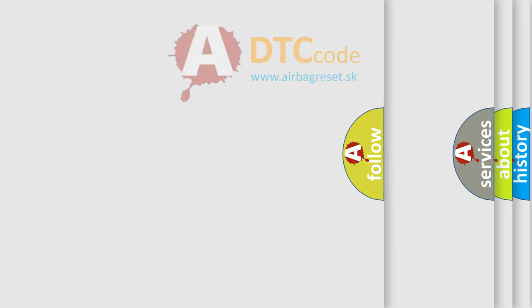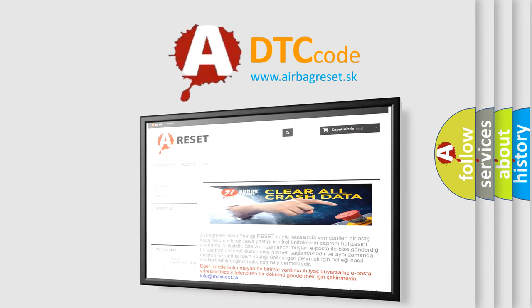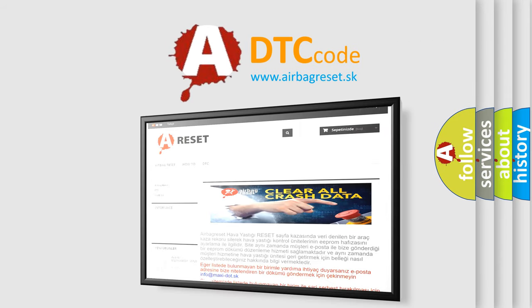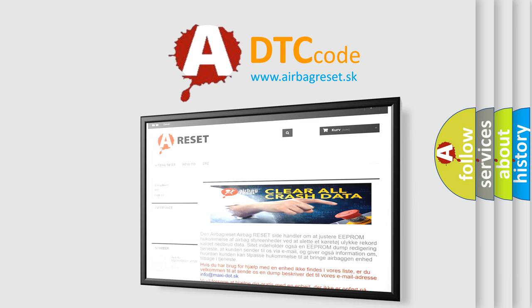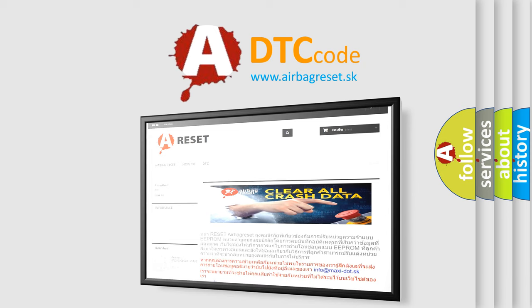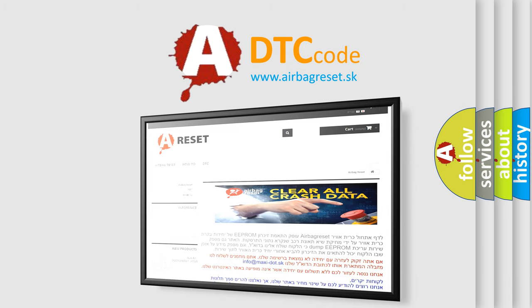The Airbag Reset website aims to provide information in 52 languages. Thank you for your attention and stay tuned for the next video.